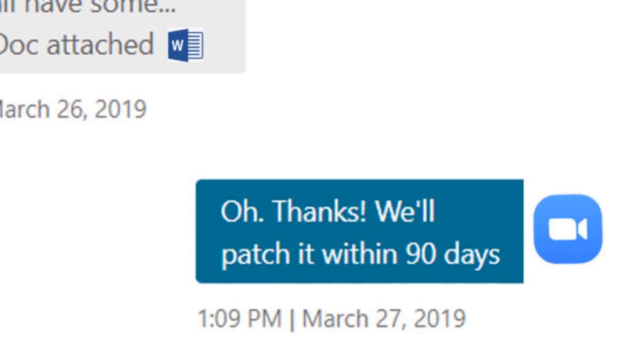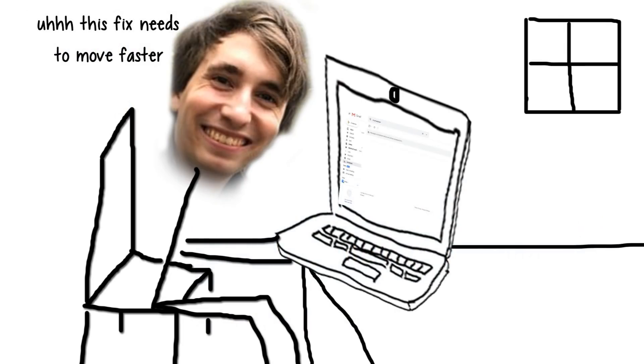And Zoom said, yeah, okay, we'll do it, just give us some time. After not hearing anything back for a month, Jonathan then reached out to the Mozilla team.